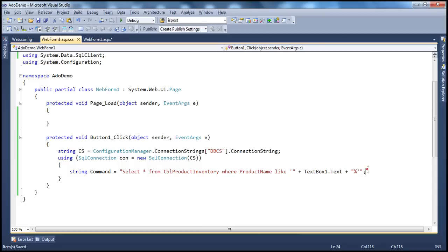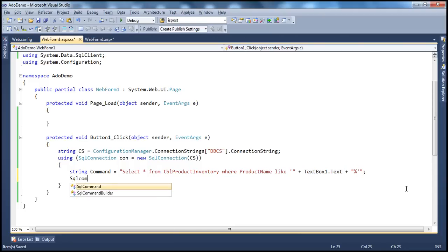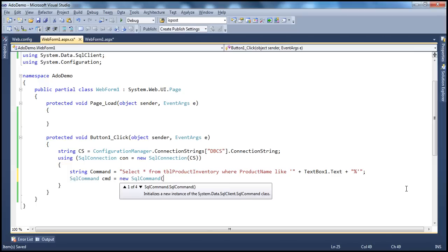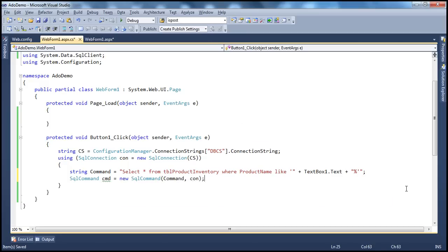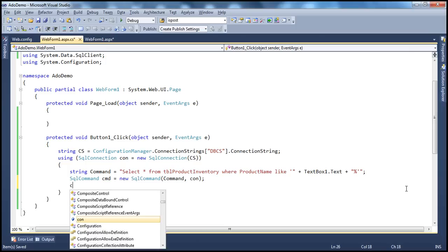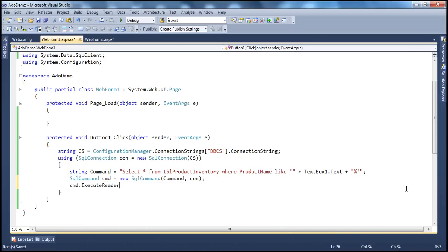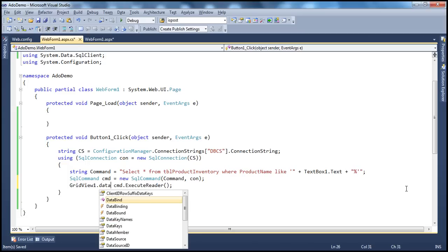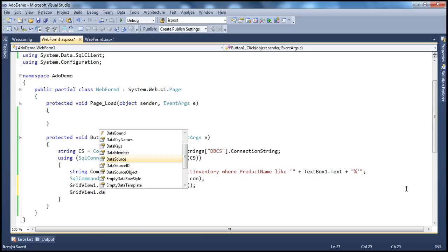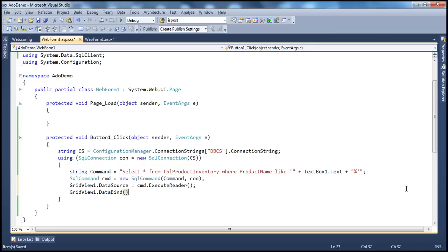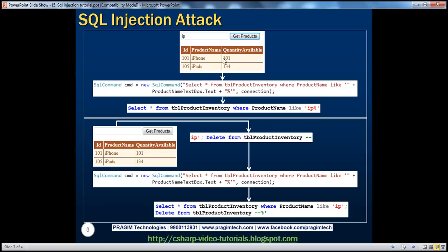Let's create the SQL command: SqlCommand cmd = new SqlCommand, and the constructor takes two parameters — the command itself and the connection object. Then we need to execute the command: cmd.ExecuteReader(), which returns a SQL data reader. We set that as the data source for our GridView1 control, then call the DataBind method.